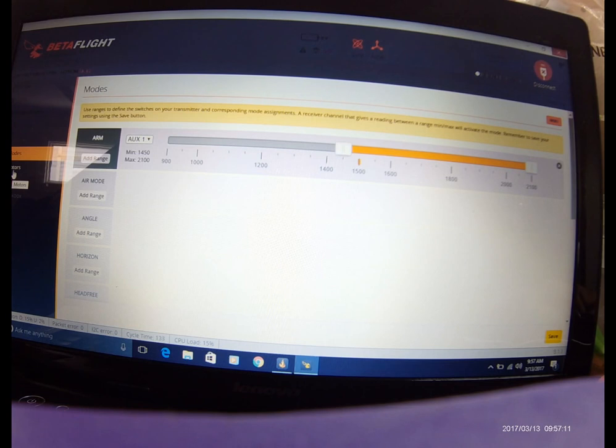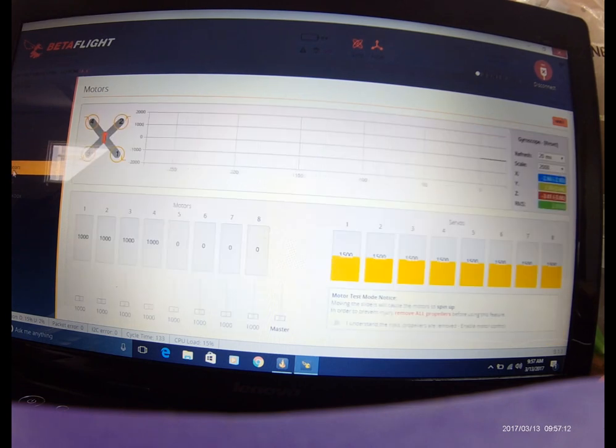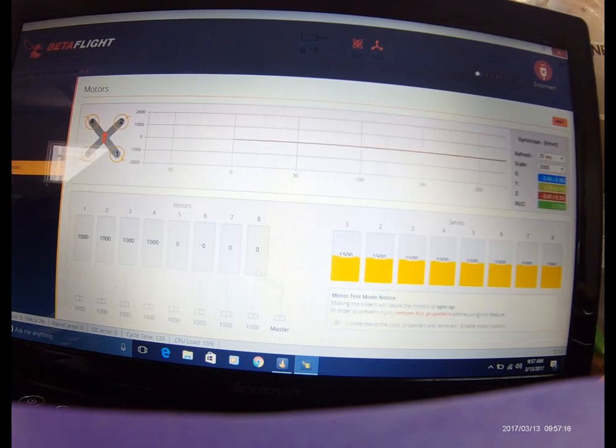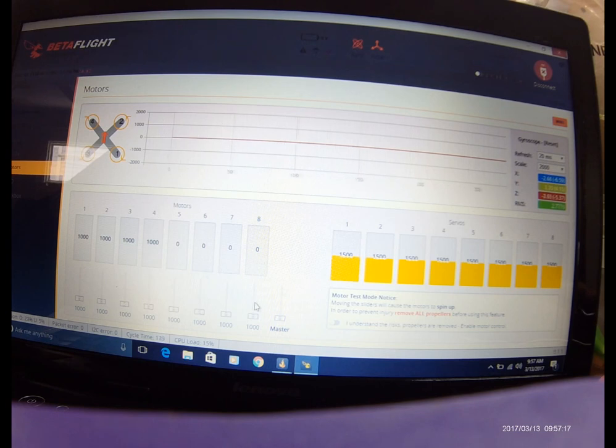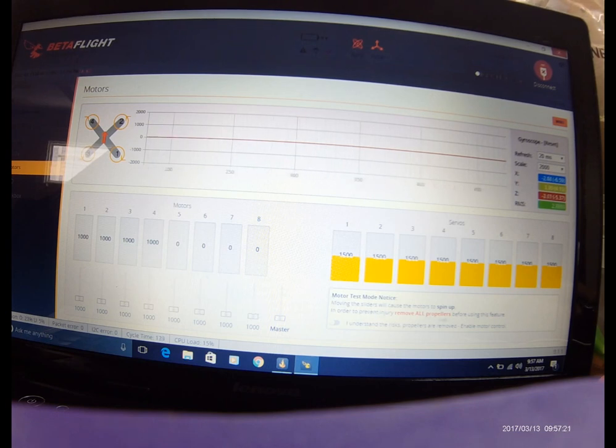Motors, the build is not complete, but this is where you'll go to sync the motors. Make sure the props are never on. This little comment here isn't for fun, this is serious stuff.